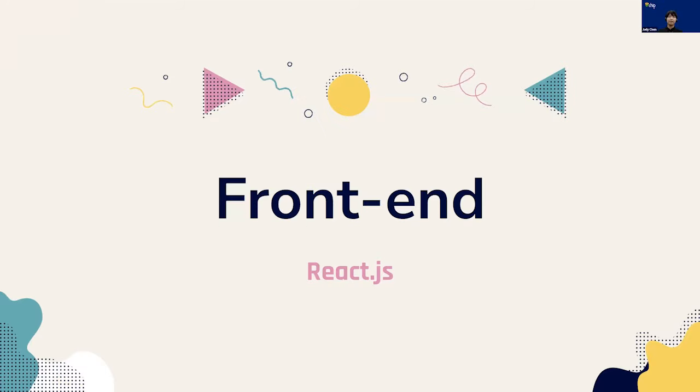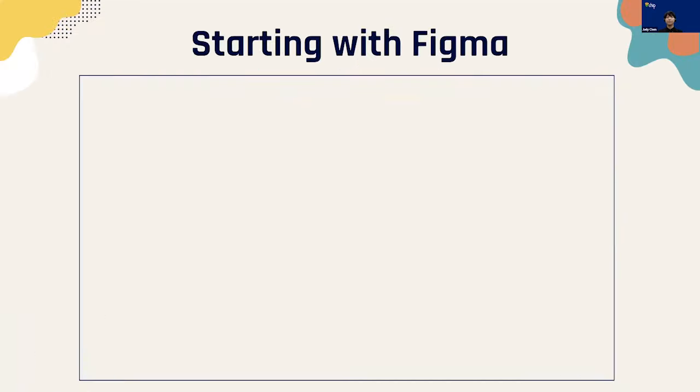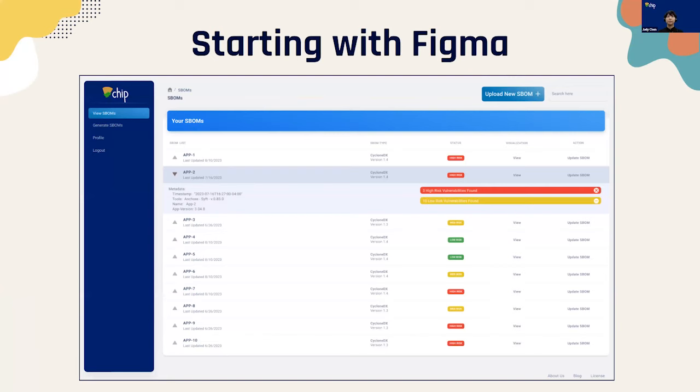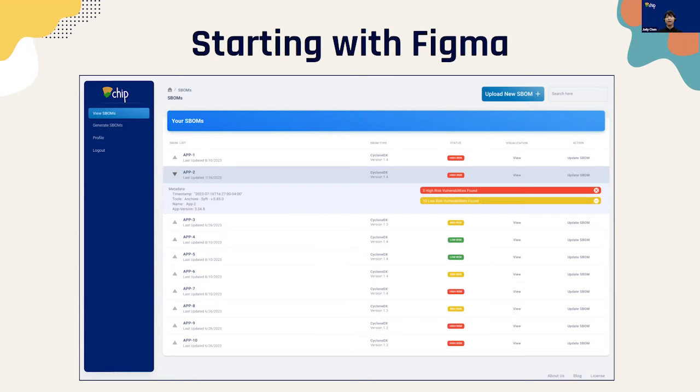Finally, we will move to our frontend, which we built using the React library for JavaScript. We started out by using Figma to create a wireframe for our website. This specific example is the view SBOMs page, which displays all the SBOMs a user has uploaded and additionally gives associated information for each SBOM. We had ideas in this page that we weren't able to fully implement, such as different colors for different levels of vulnerability risk, but overall the Figma pages were very useful for keeping our frontend consistent and easy to plan out. Next, Alice will introduce how we're building our dependency trees, a unique feature to our application that displays how components of an SBOM are related.